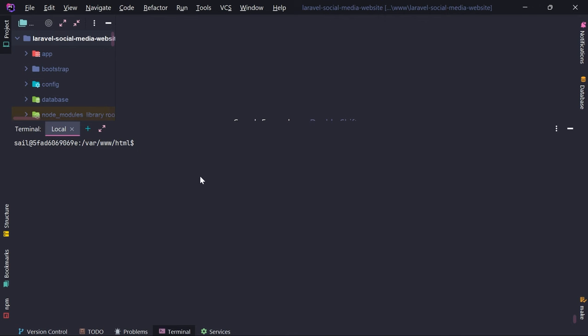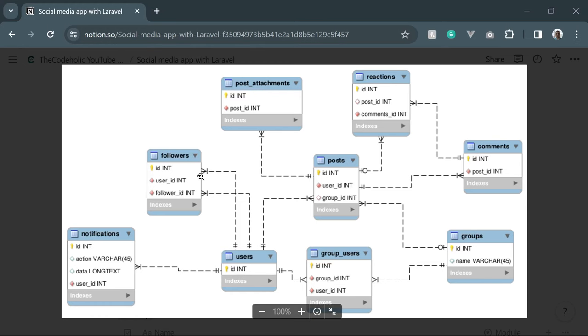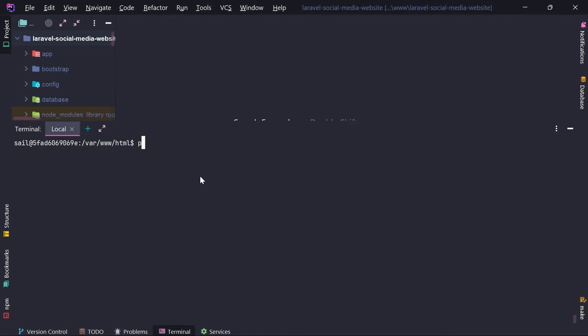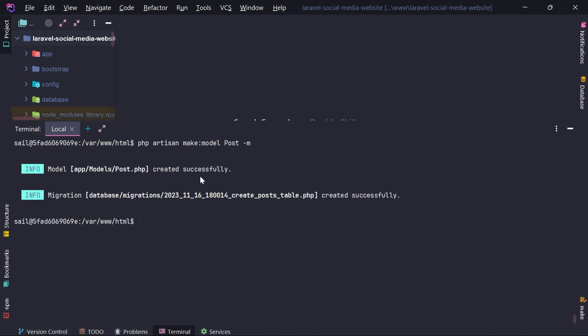Let me bring up the terminal. We're going to start with posts. So: php artisan make model Post and I'm going to provide the -m flag as well. We might also need a controller, resource, or request, but I'm just going to focus on migration and model at the moment. Posts table has been created.